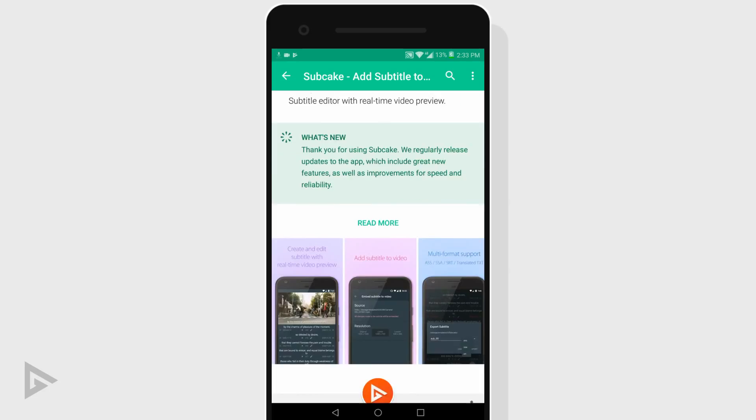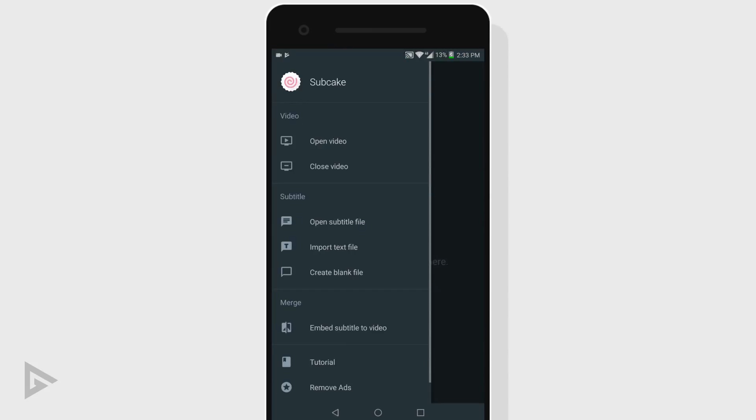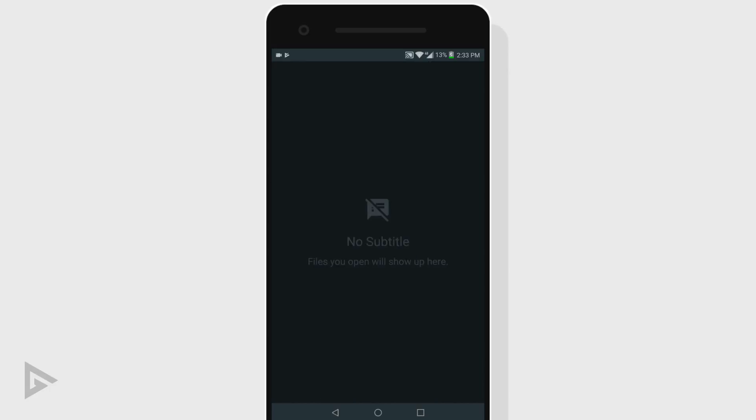First import your YouTube video into the app. Swipe right in Subcake to reveal the sidebar. Tap open video and select your video.